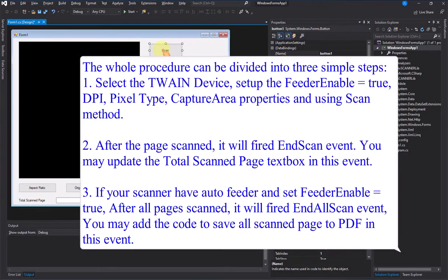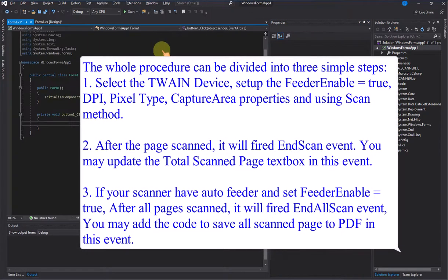The whole procedure can be divided into three simple steps. Step 1: Select the Twain device, set feeder enabled equals true, DPI, pixel type, capture area properties, and use the scan method.